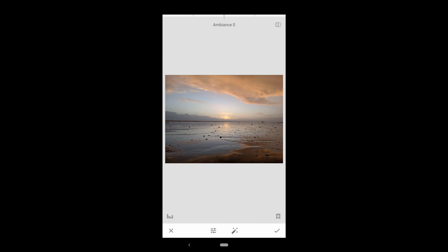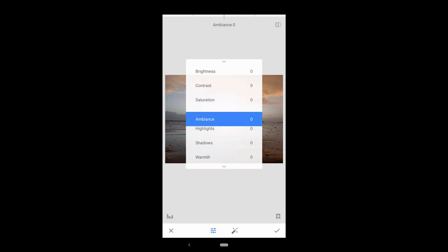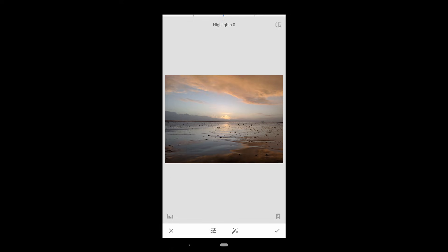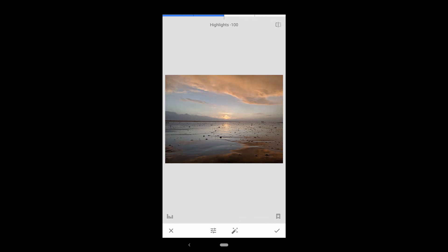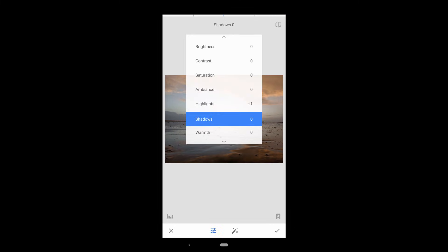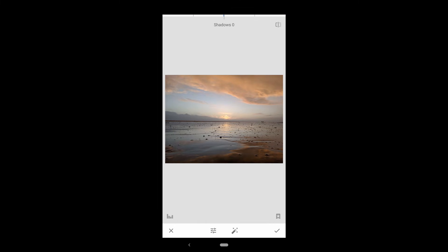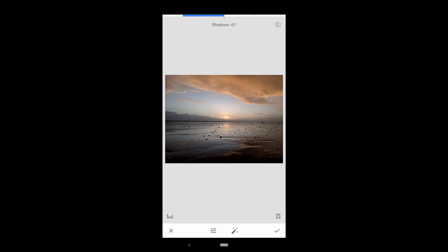The next option is Highlights. This affects the bright areas of your photo. Increase to make these bright areas even brighter. Decrease to make them darker. The Shadows option does the same thing, but for the dark areas. Drag to the right to make those dark shadowed areas brighter. Drag to the left to make them even darker.